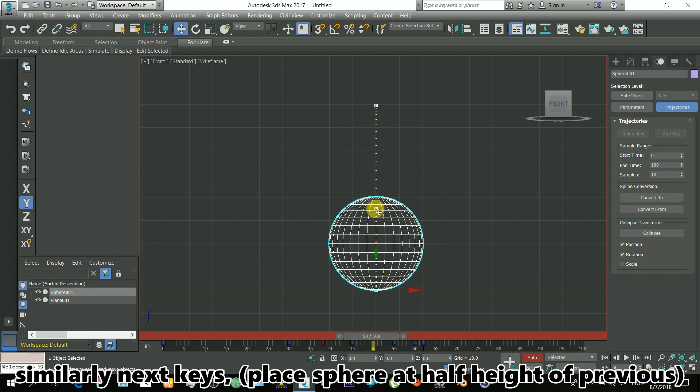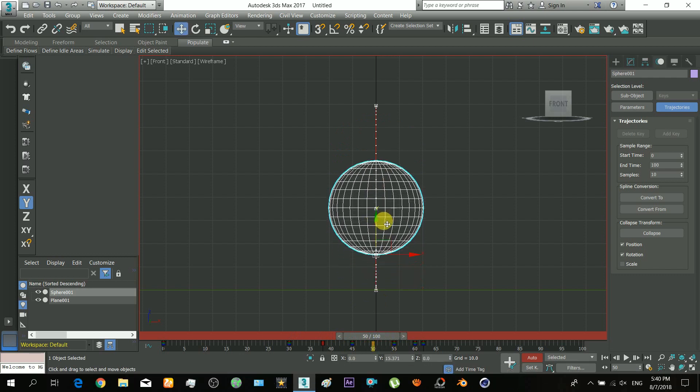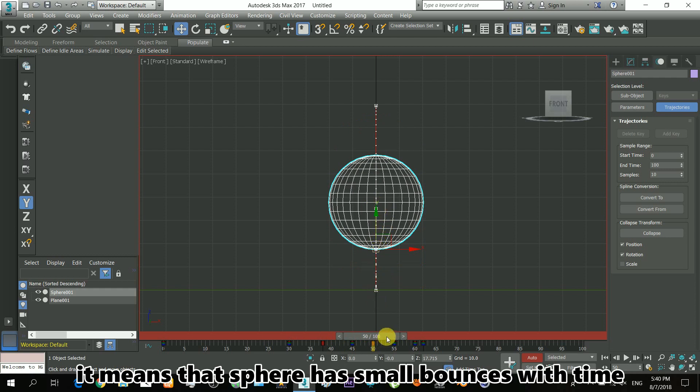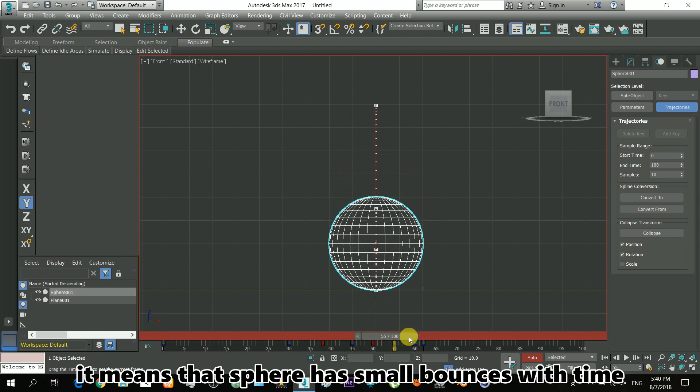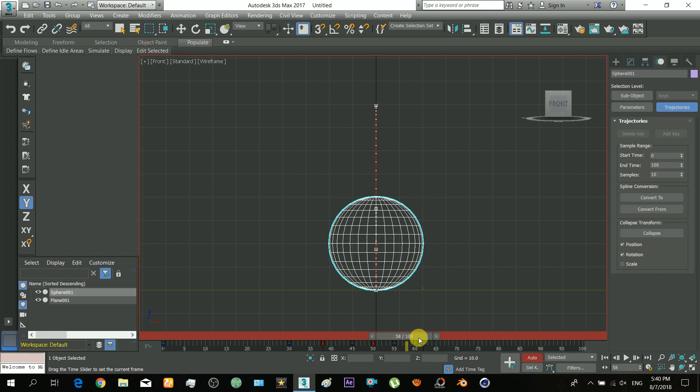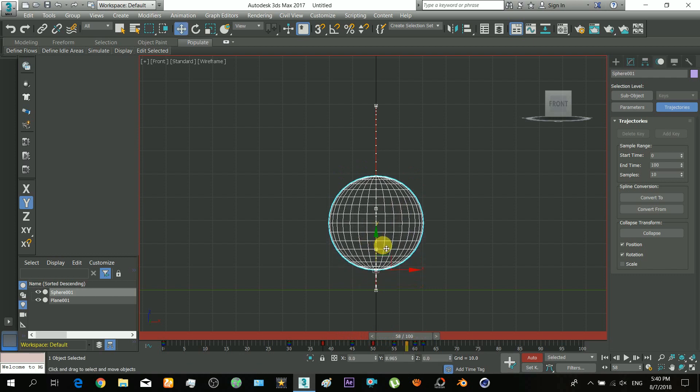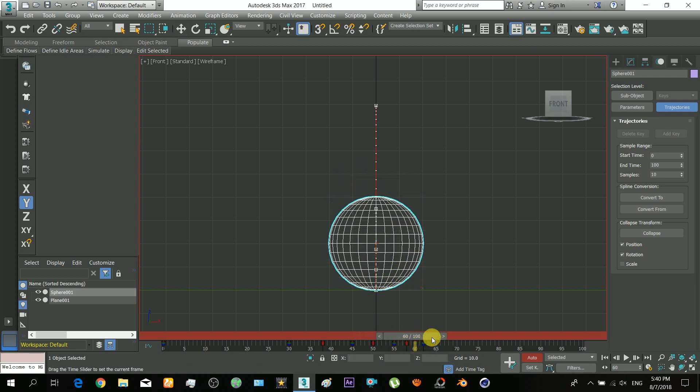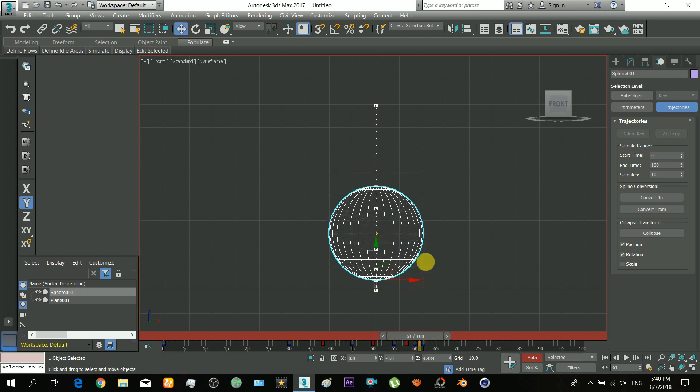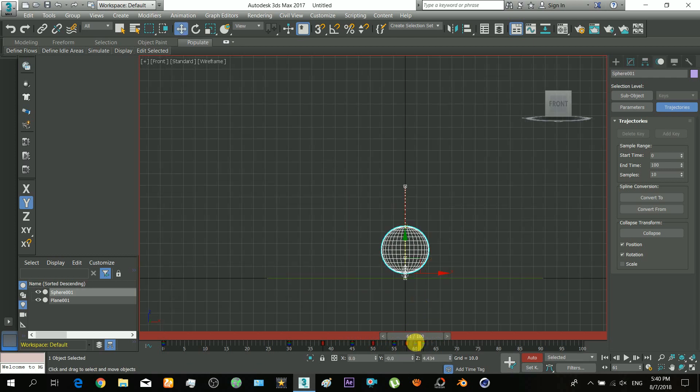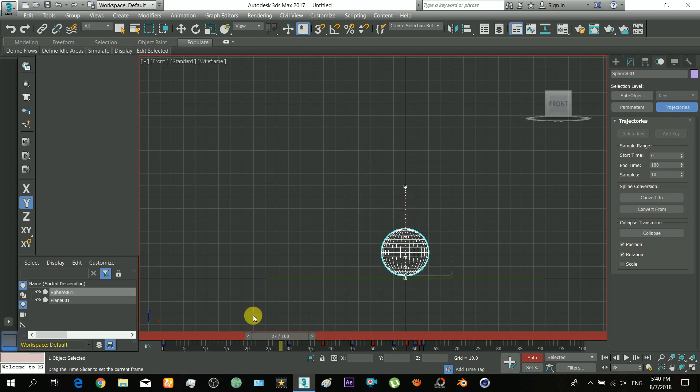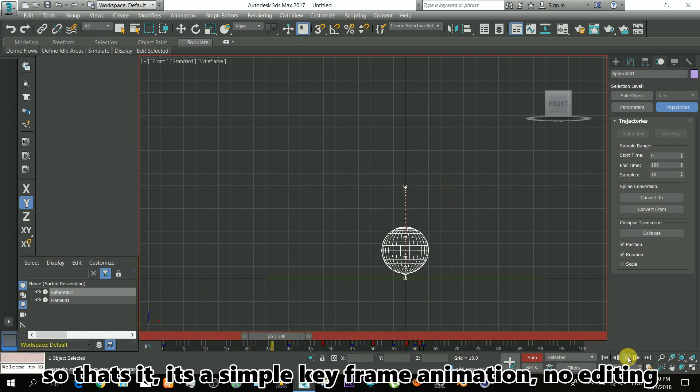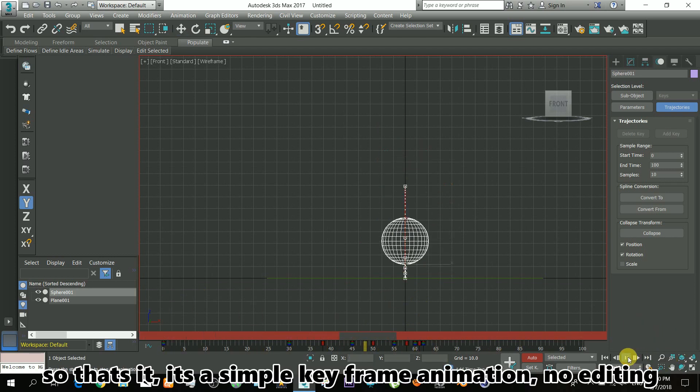Similarly for the next keys. As general advice, I'll place the sphere at half the height of the previous key, which means the sphere will bounce smaller with time. That's it, it's a simple keyframe animation with no editing.